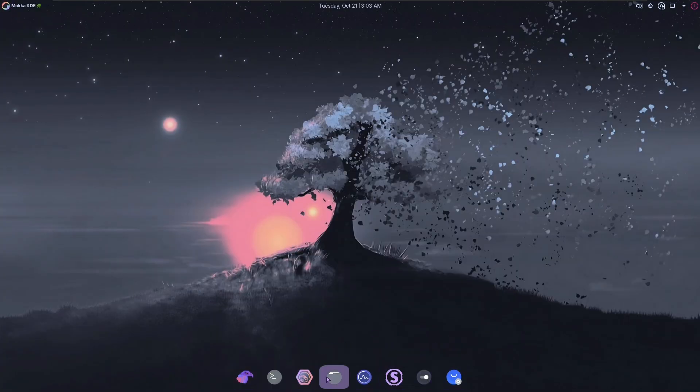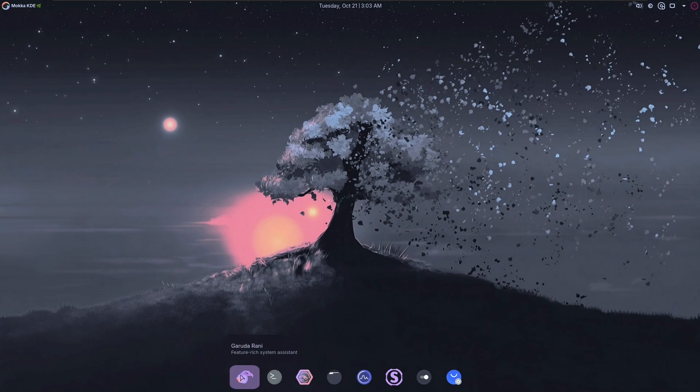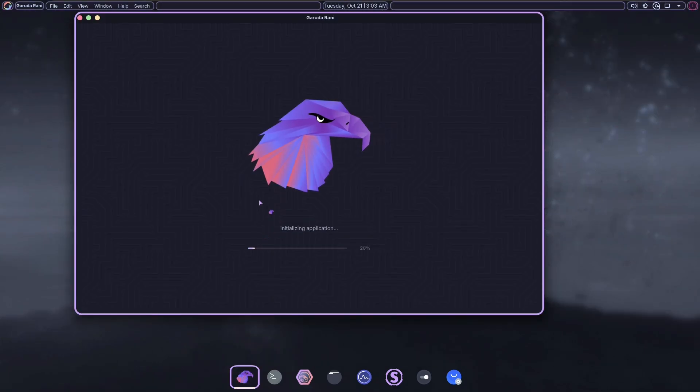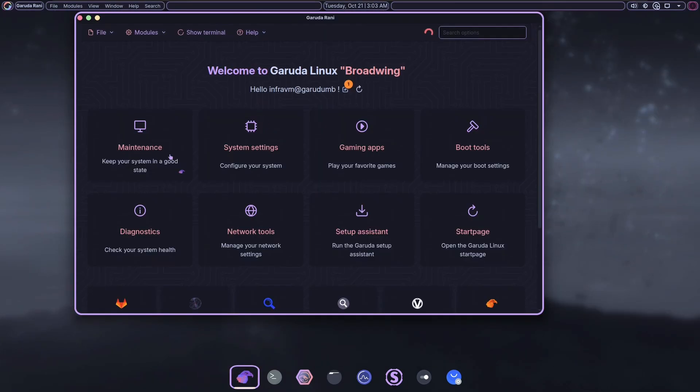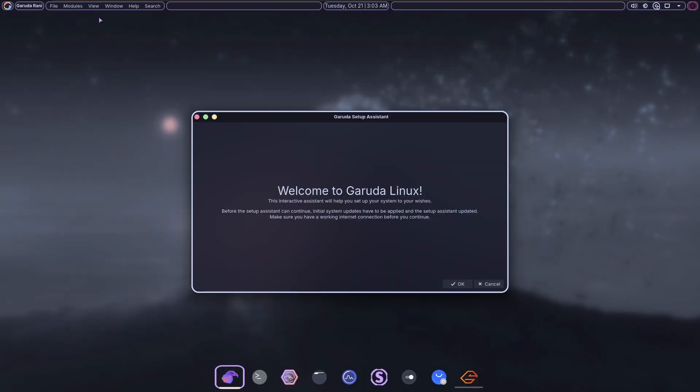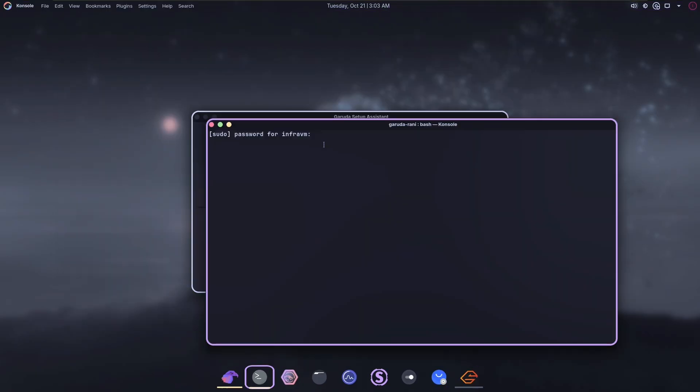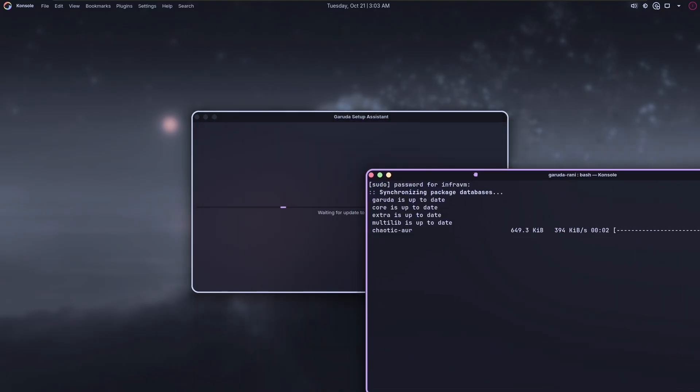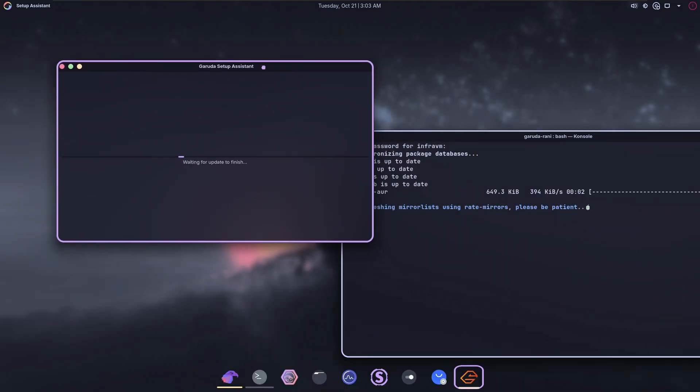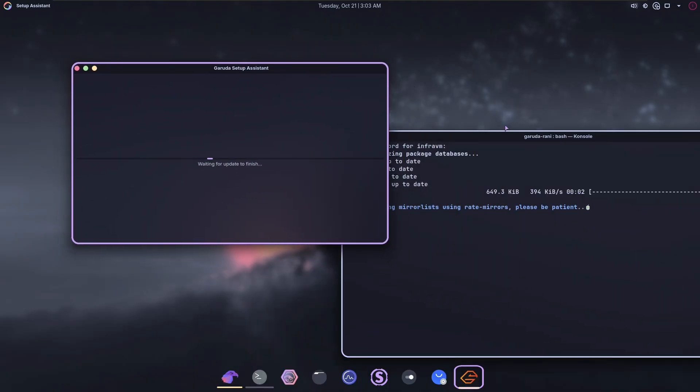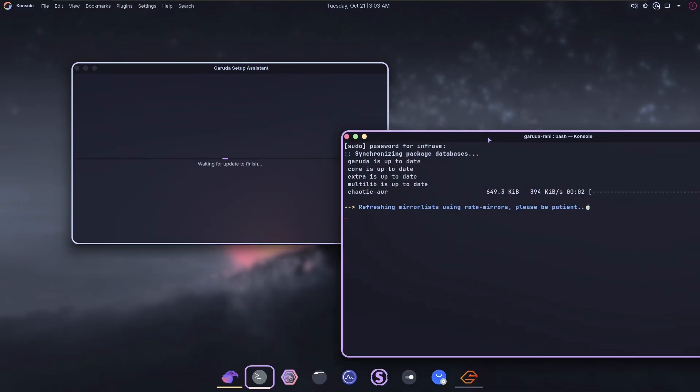Whenever you boot up for the first time, in fact, I believe I can open it back up and close it from Garuda Ronnie, there is something called the setup assistant. If you thought distro decision paralysis was bad, this is the root of my issues with Garuda's user experience.